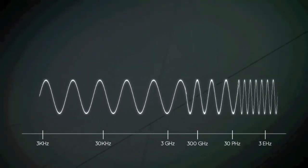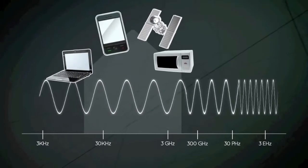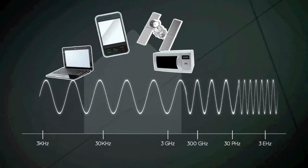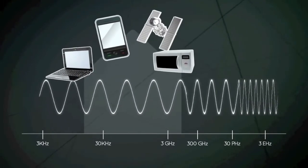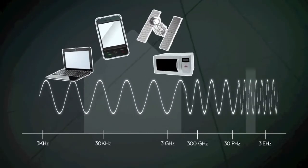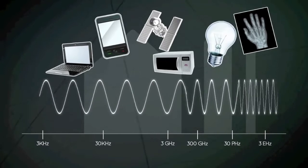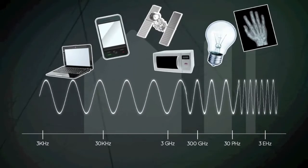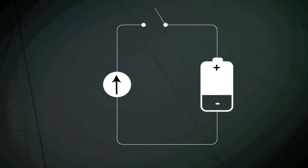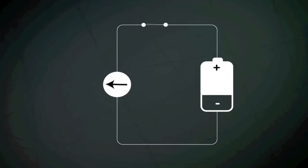Radio waves are part of the electromagnetic spectrum which also includes x-rays and visible light. Generation of radio waves uses the relationship between electricity and magnetism.